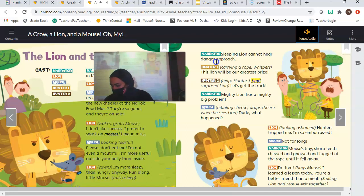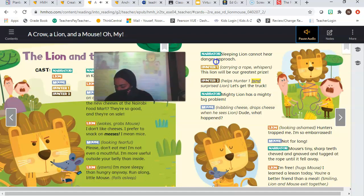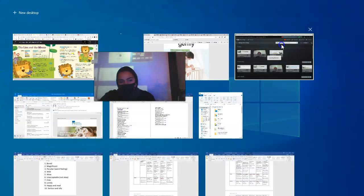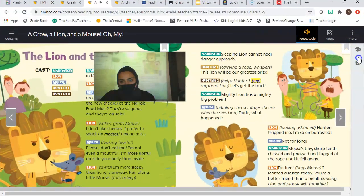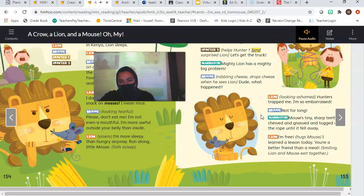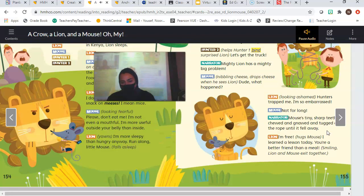Falls asleep, narrator. Sleeping lion cannot hear danger approach. Hunter one, carrying a rope, whispers: This lion will be our greatest prize. Hunter two helps hunter one bind surprise lion: Let's get the truck. Narrator: Mighty lion has a mighty big problem. Mouse, nibbling cheese, drops cheese when he sees lion: Dude. What happened? Lion, looking ashamed: Hunter's trapped me. I'm so embarrassed. Mouse: Not for long. Narrator: Mouse's tiny sharp teeth chewed and gnawed and tugged at the rope until it fell away. Lion: I'm free. Hugs Mouse. I've learned a lesson today. You're a better friend than a meal. Smiling. Lion and mouse exit together.